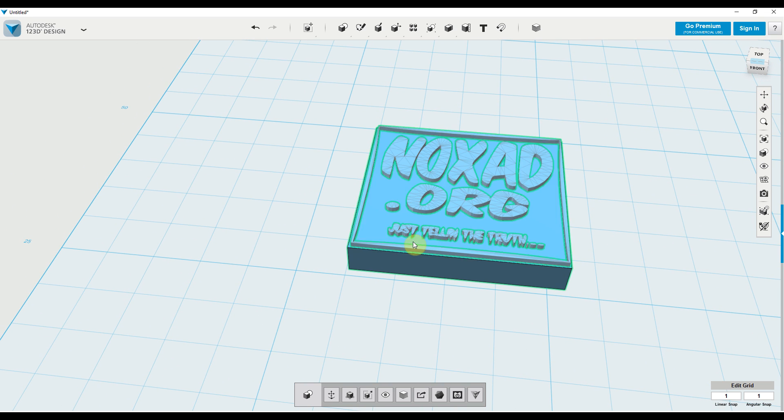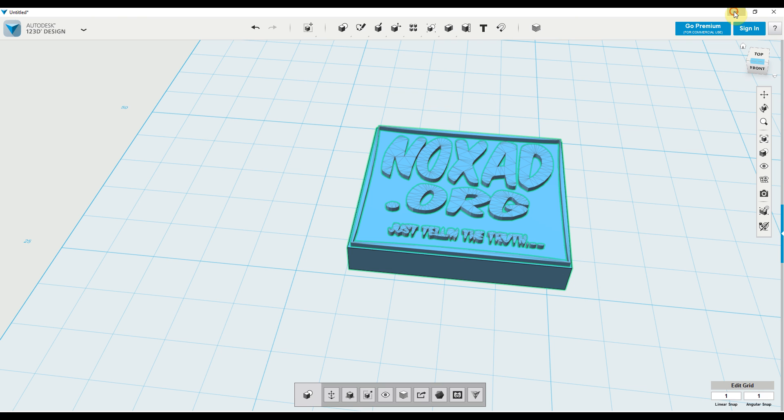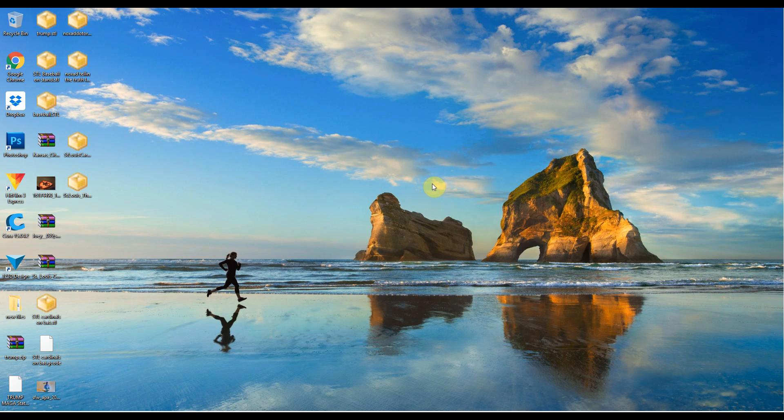But if you're just downloading an STL file from the internet, you can just open Cura.